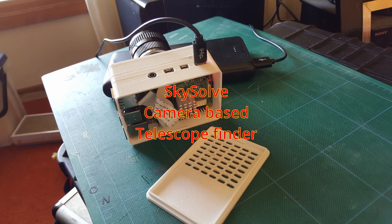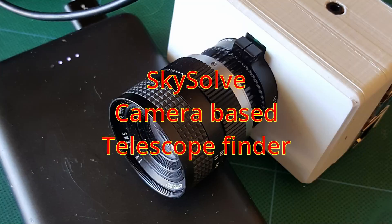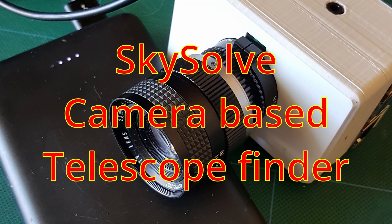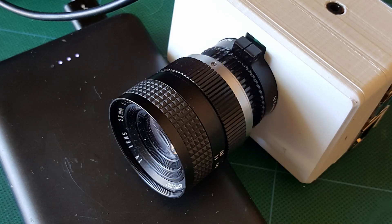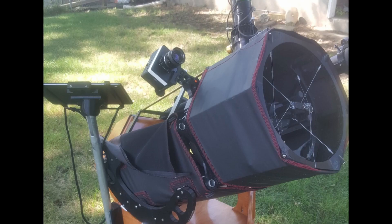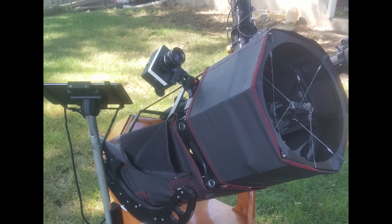Hello, this video is going to describe SkySolve, my small device that you attach to a telescope that tells you where the telescope is pointed.